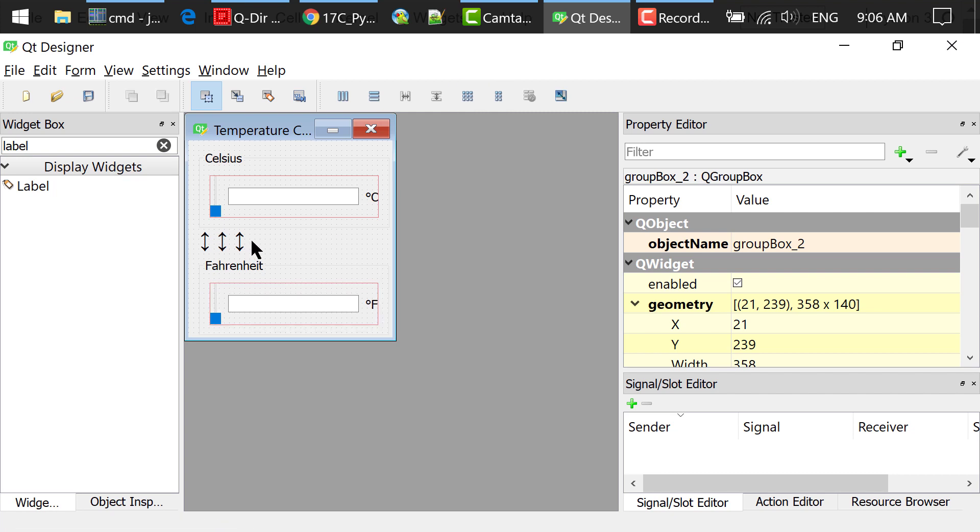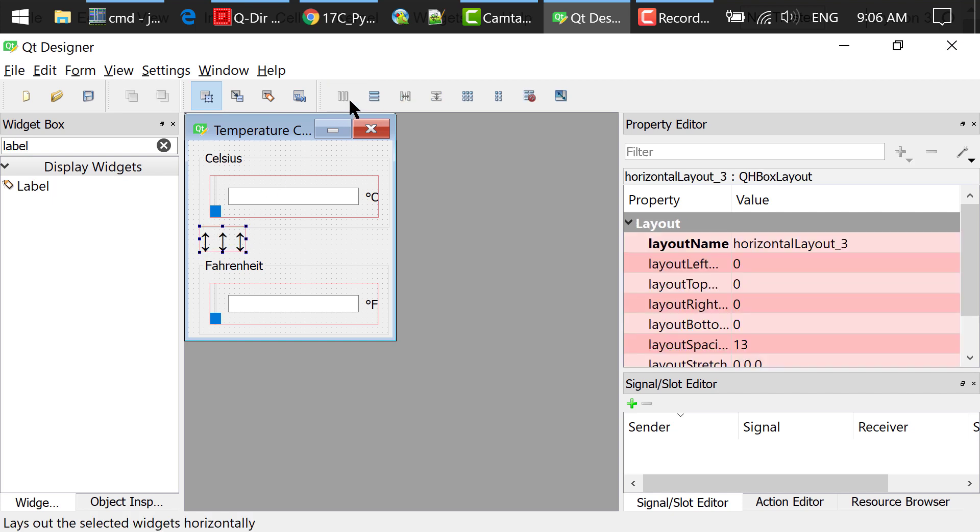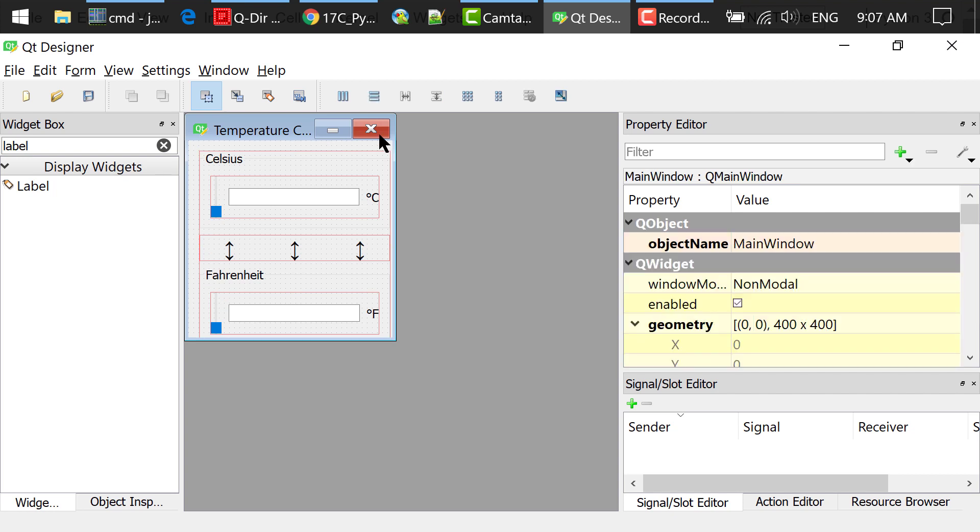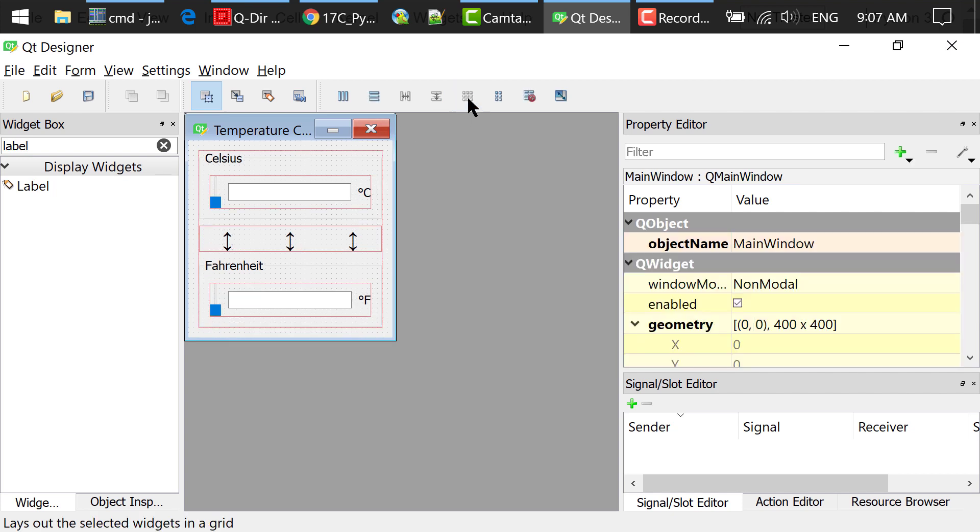Select the three arrow labels. Click this layout horizontally button. Use Ctrl A to select all the widgets and click this layout vertically button. Click an empty area in the main window and click this layout in the grid button.